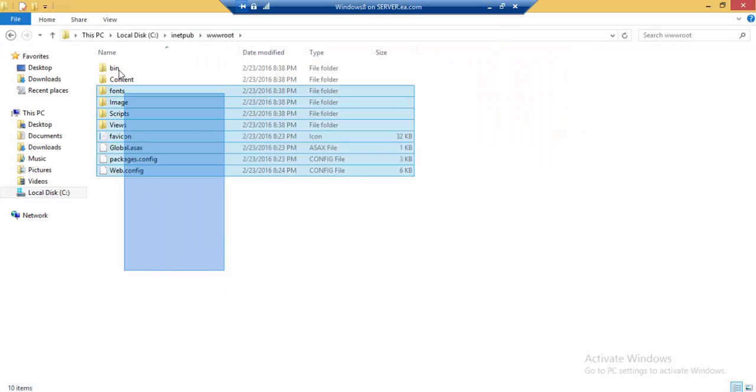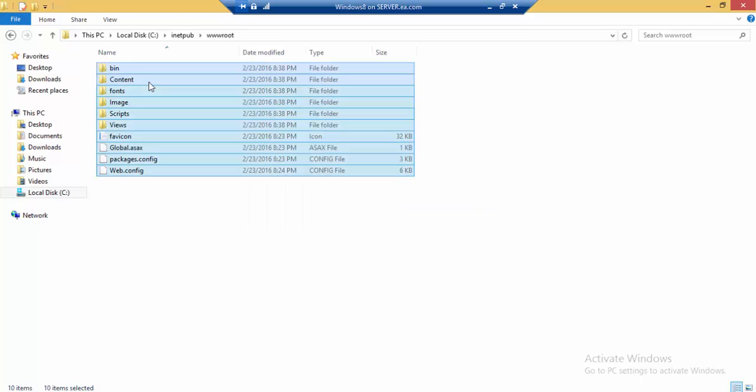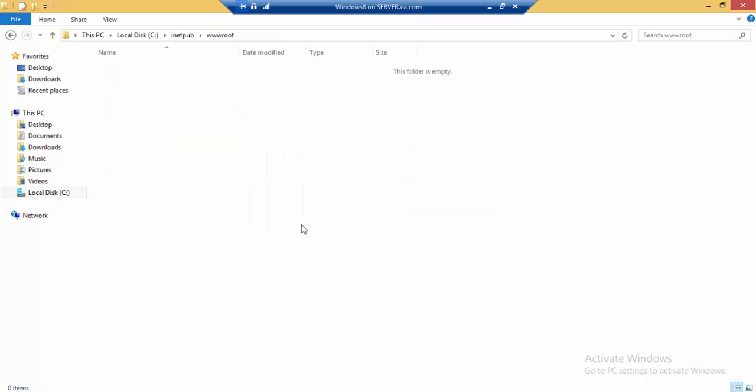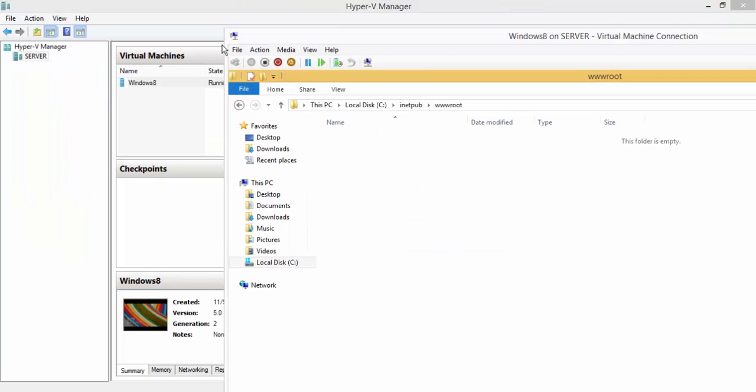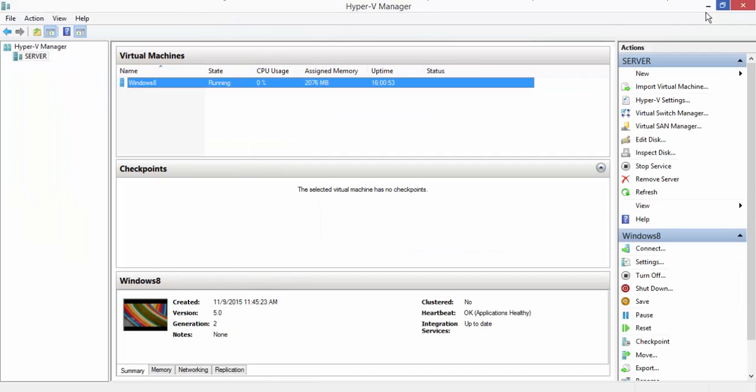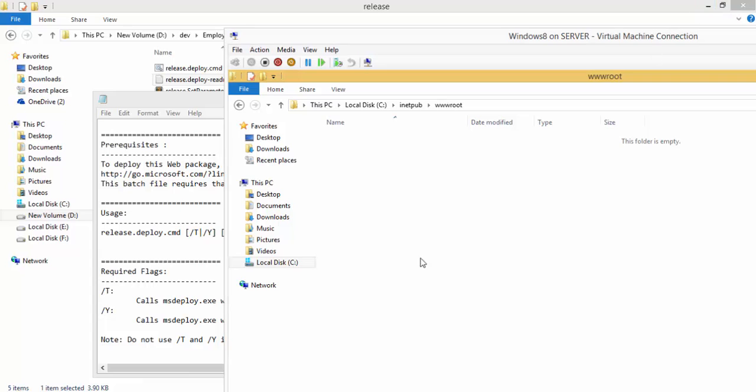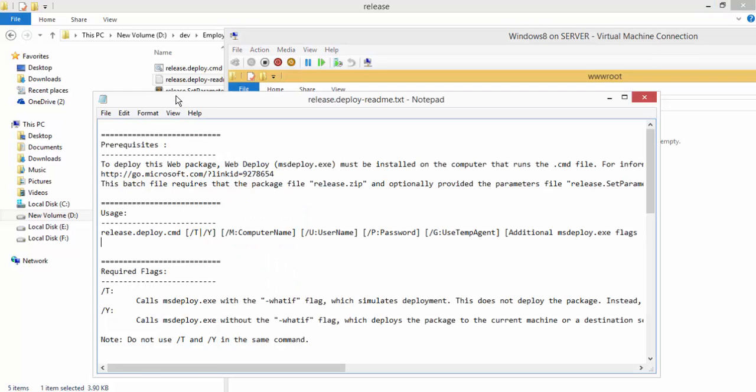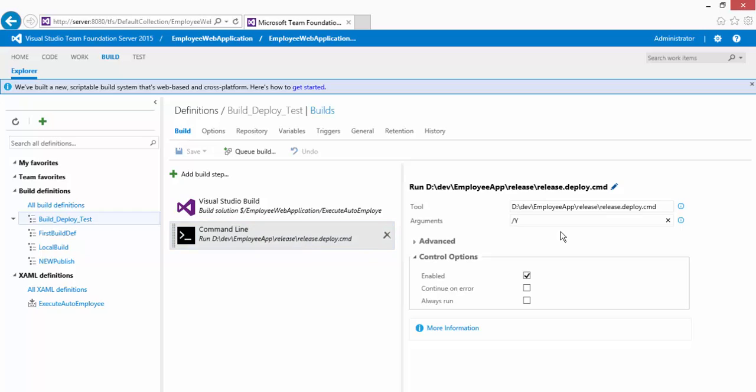I'm just going to delete all the files. Right now I don't have any files in here and then I'm just going to make little changes in my existing build definition by adding some additional arguments.